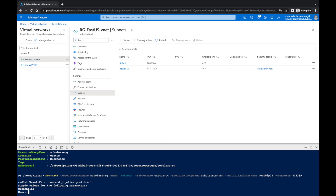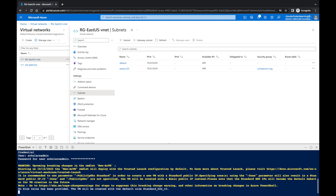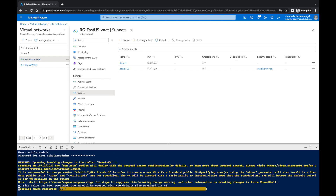Now it's asking for credentials. For the username we'll say 'scholarsadmin' and then enter our password. It's creating the resource and you can see it running right now.